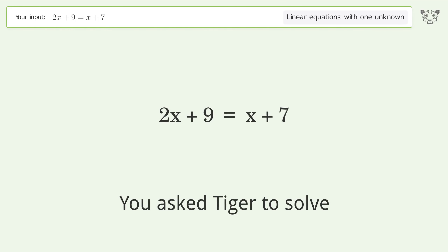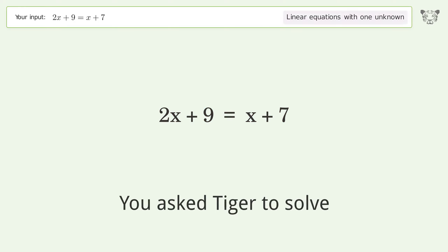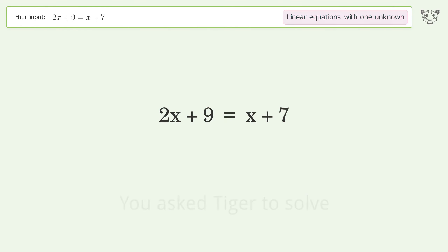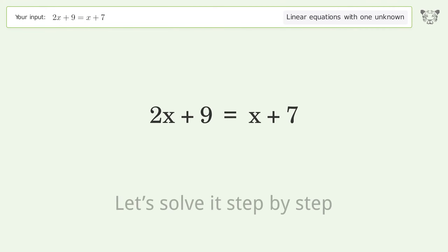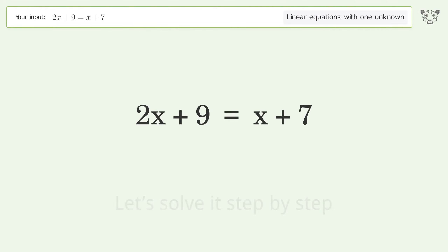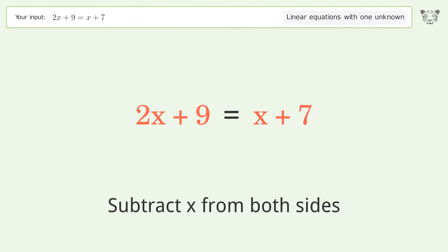Tiger is asked to solve a linear equation with one unknown. The final result is x equals negative 2. Let's solve it step by step. Group all x terms on the left side of the equation by subtracting x from both sides.